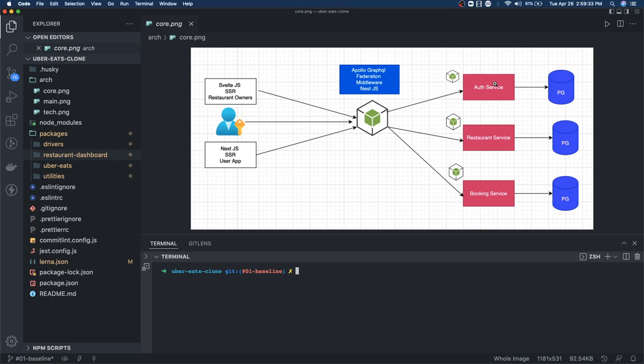We can add a couple more packages using Lerna create. We need gateway service, auth service, and restaurant service - these are the three services I can think of that we need to add.